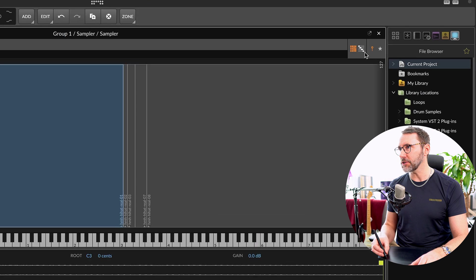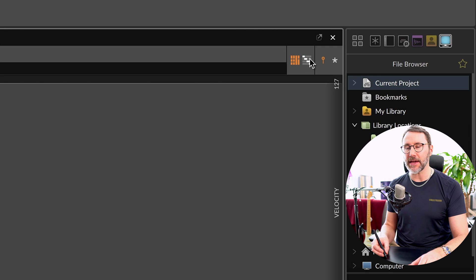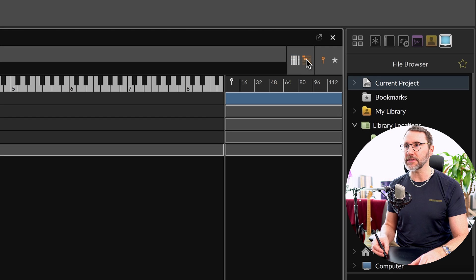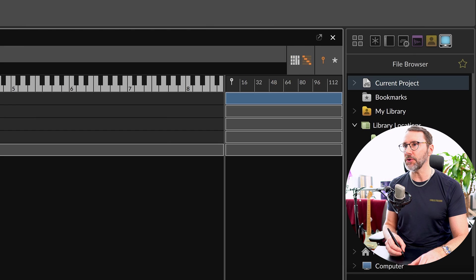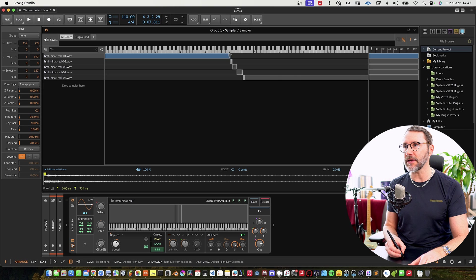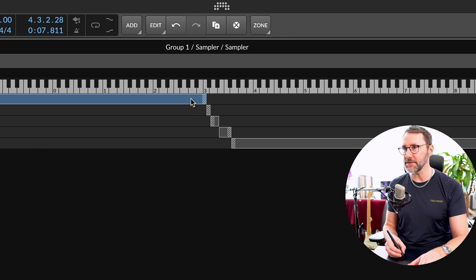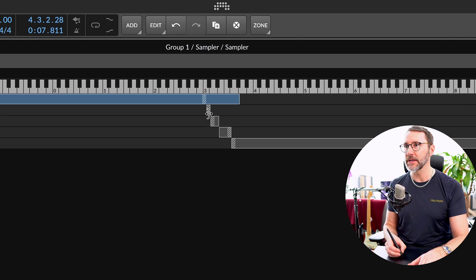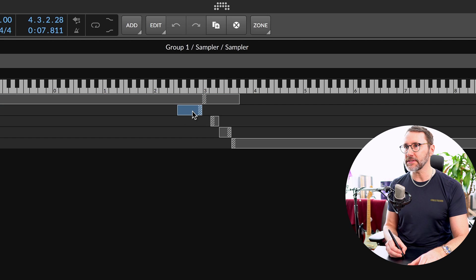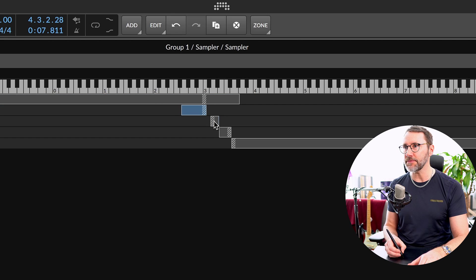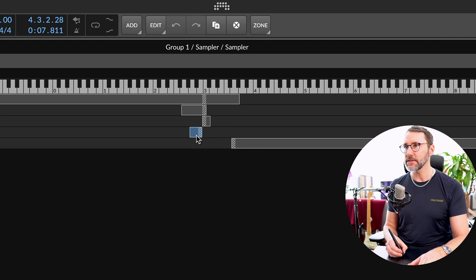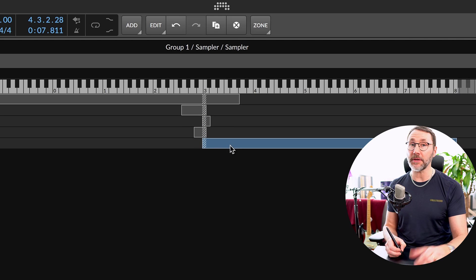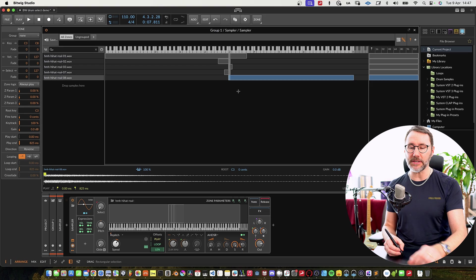So what you can do is activate this multi-sample editor mode and this dashed area will be the root key. Make sure that we have all these with the root key on the C3 so we have them playing the same pitch on the same key.